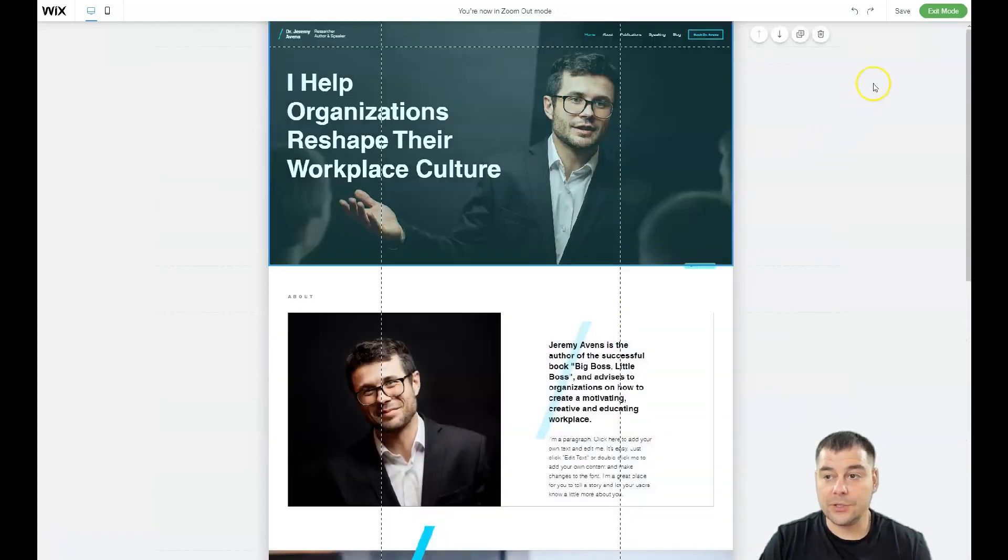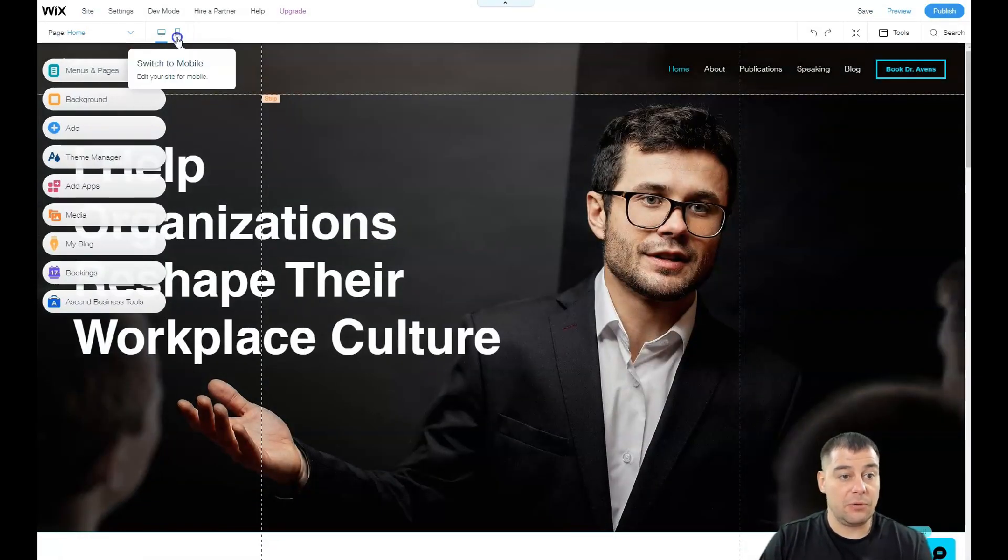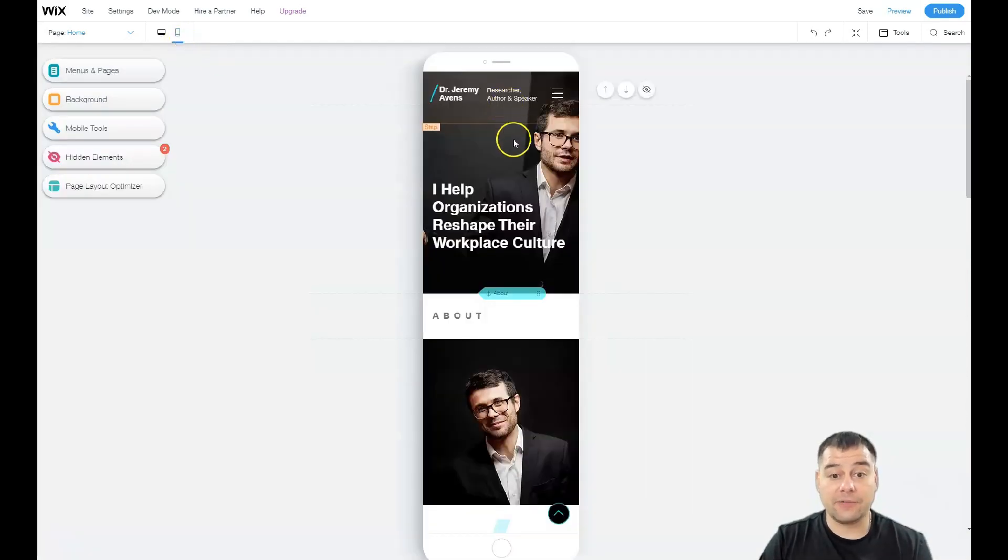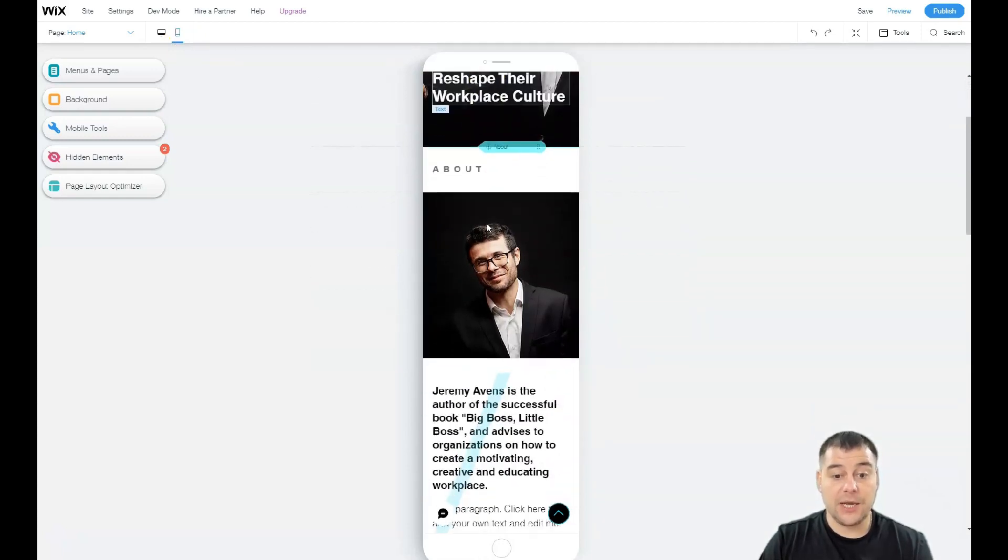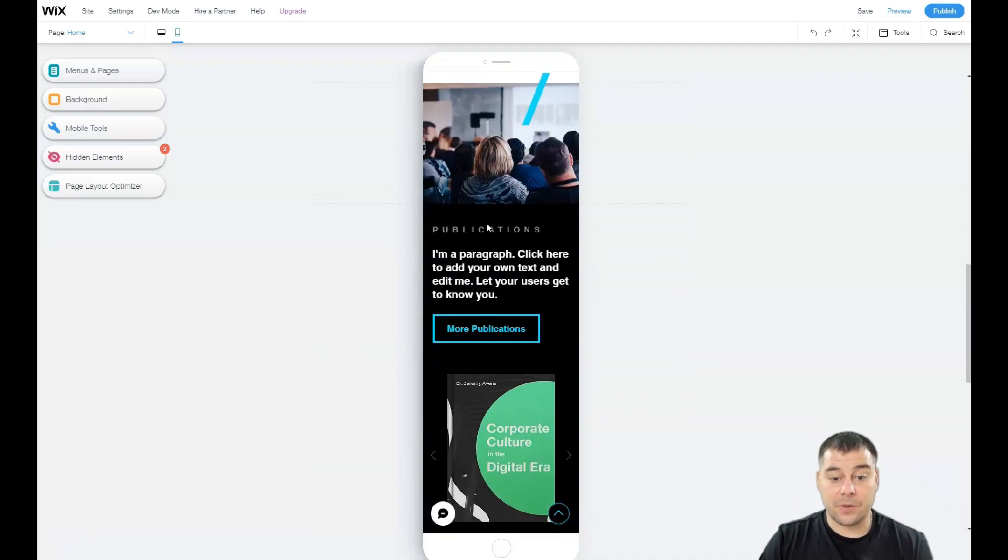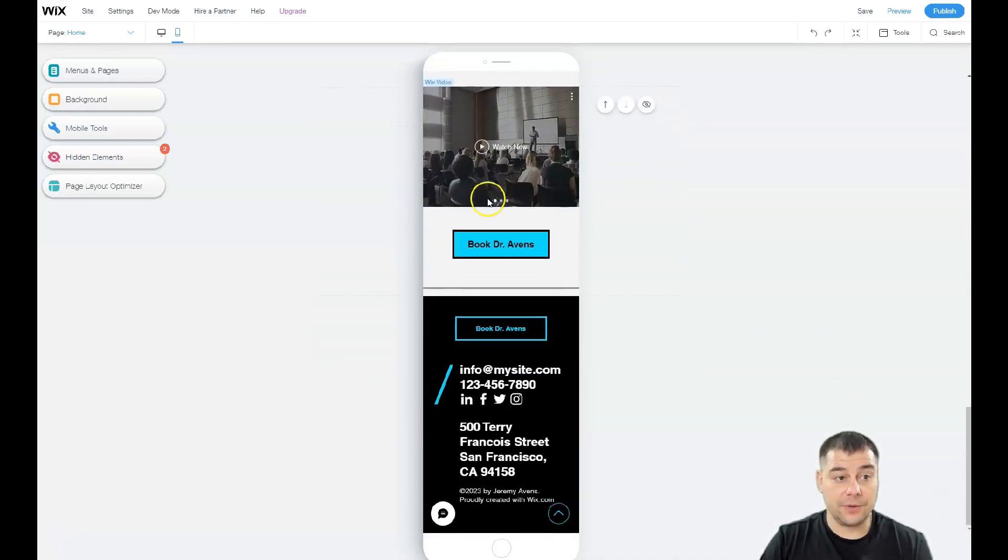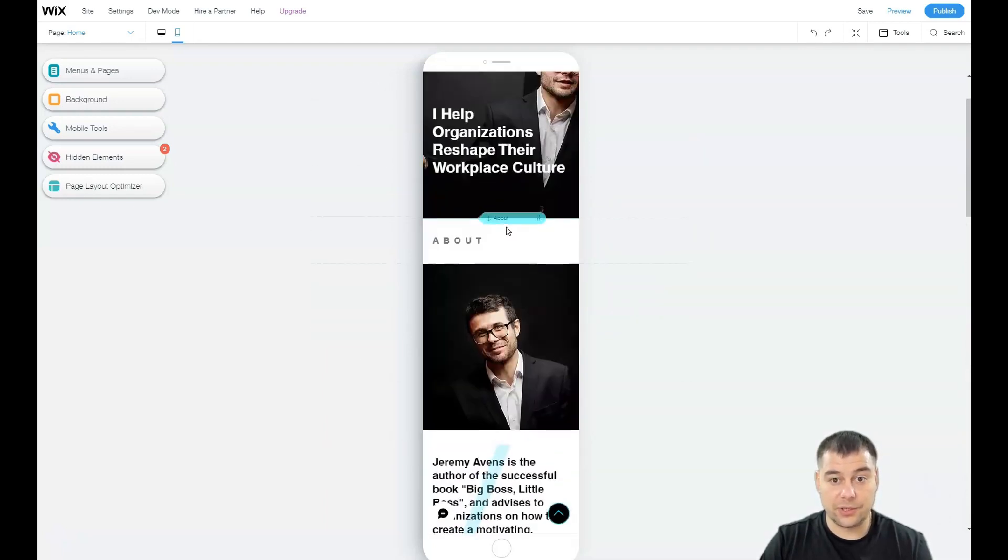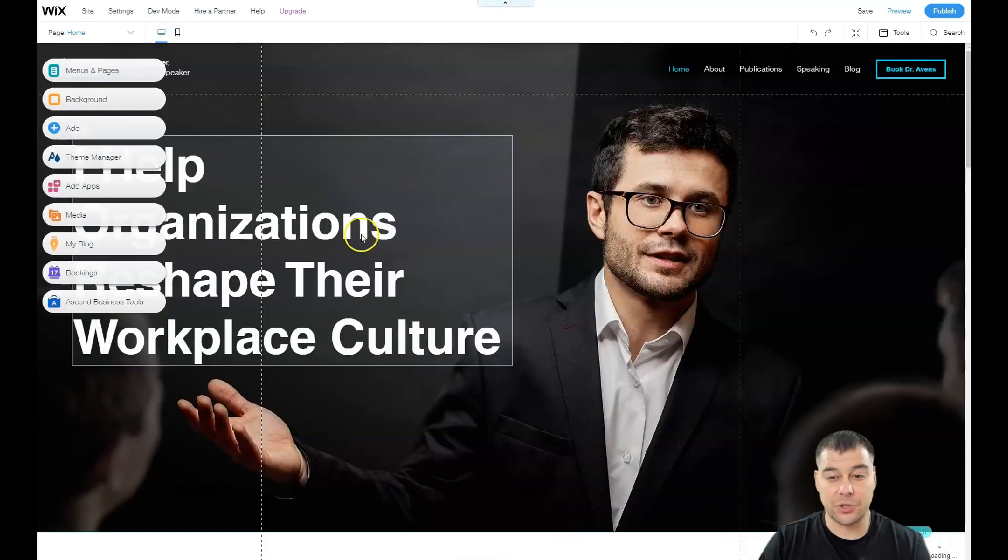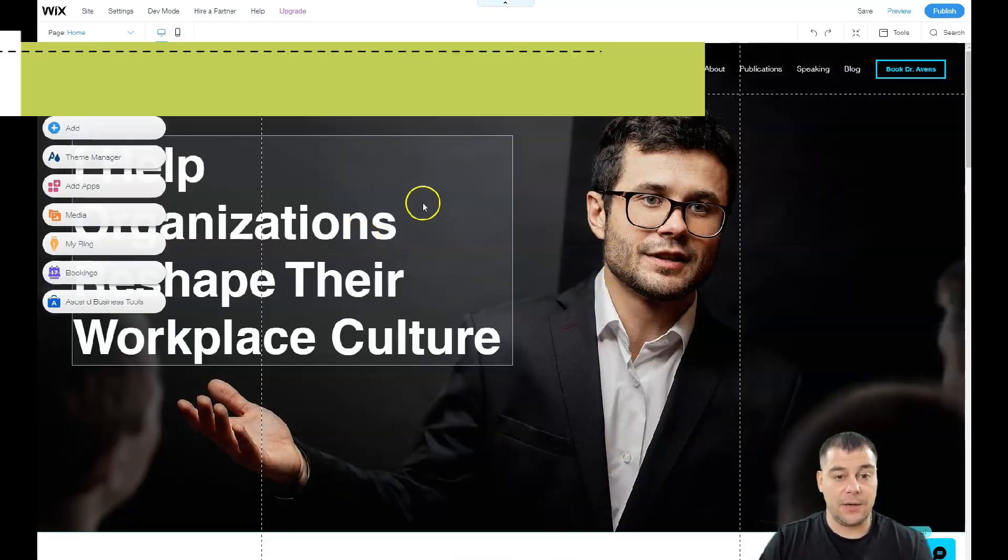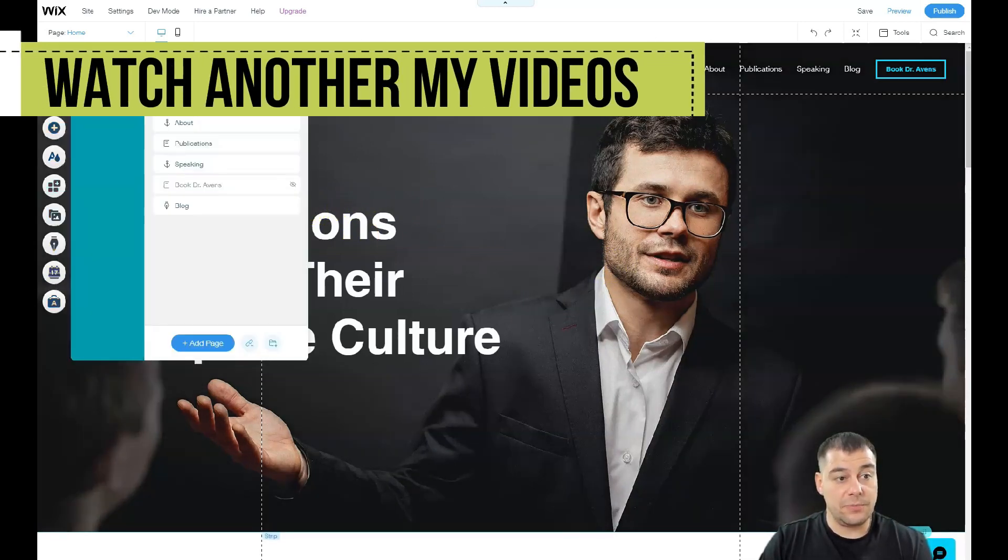I want to show you the mobile version because this is very important. A lot of traffic nowadays flows from mobile devices, and you need to think about that. Before you go live, you need to check your mobile preview to understand that everything works properly and you don't have dummy pictures or unpredicted situations.